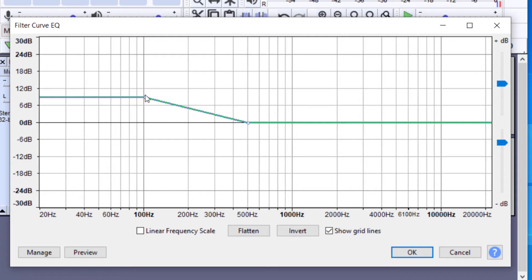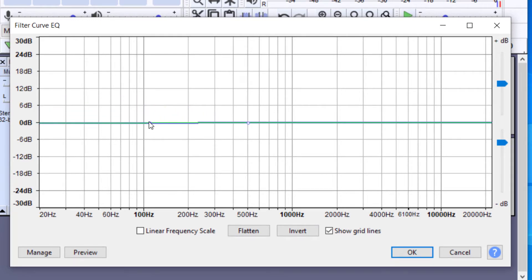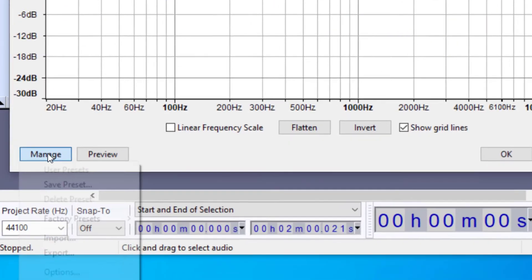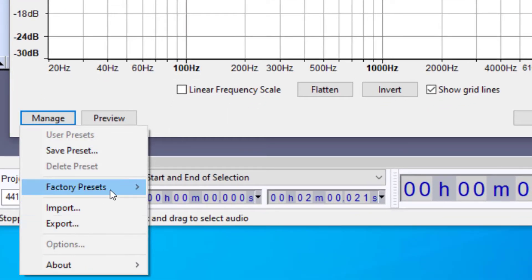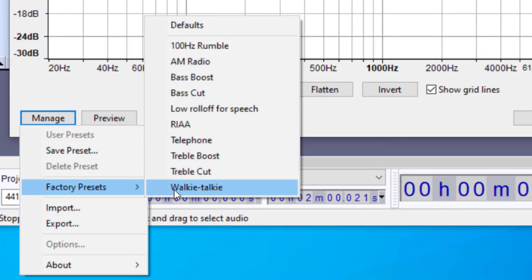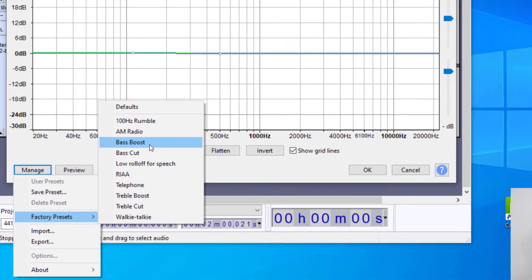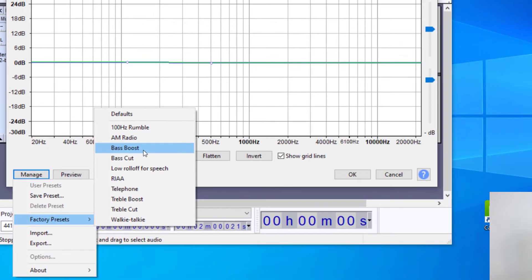Whenever it comes up the first time for you, it should be something like this. Okay, so you'll see this first. And then the best way to find the bass boost filter curve is to go to Manage. And then you're going to notice there is a Factory Preset here, and I'm going to go to the Bass Boost. And you'll see that boosted the lower frequencies, so the bass sounds.